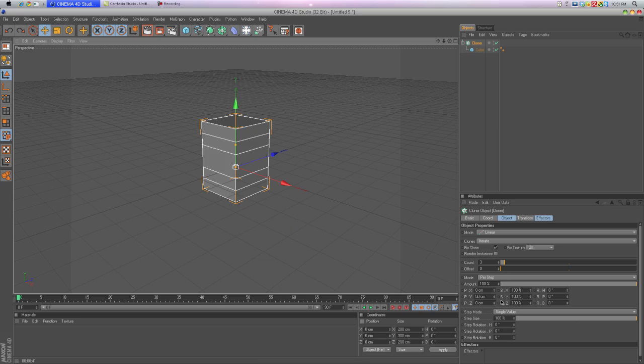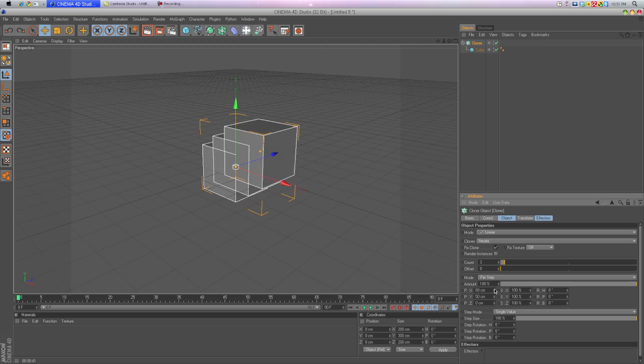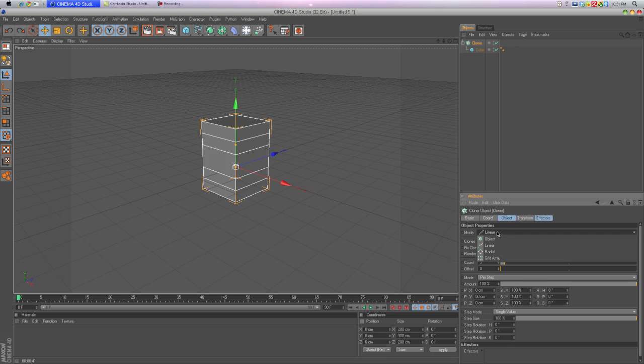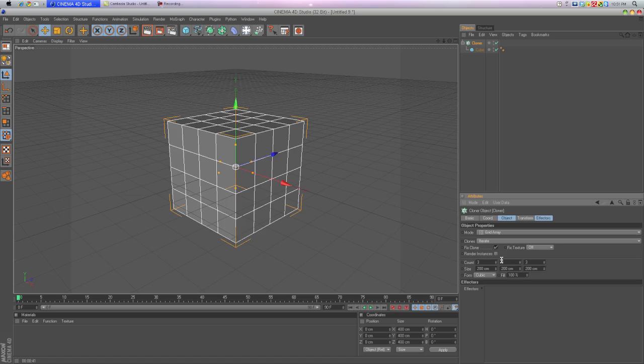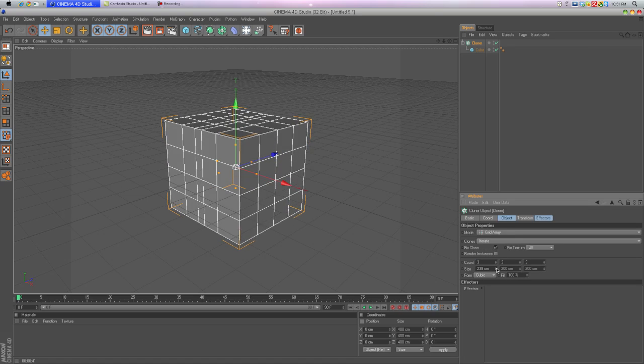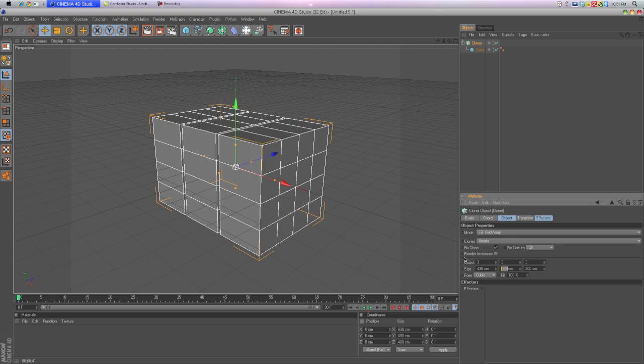First we're going to go to Mode, Grid Array. Go to the Size and this is what we're going to do. We're going to make this about 430 each. It's all up to you, so we get this cube shape.